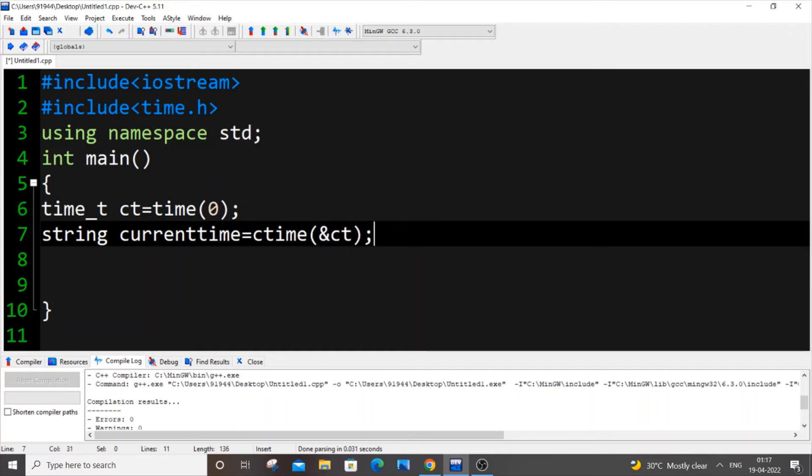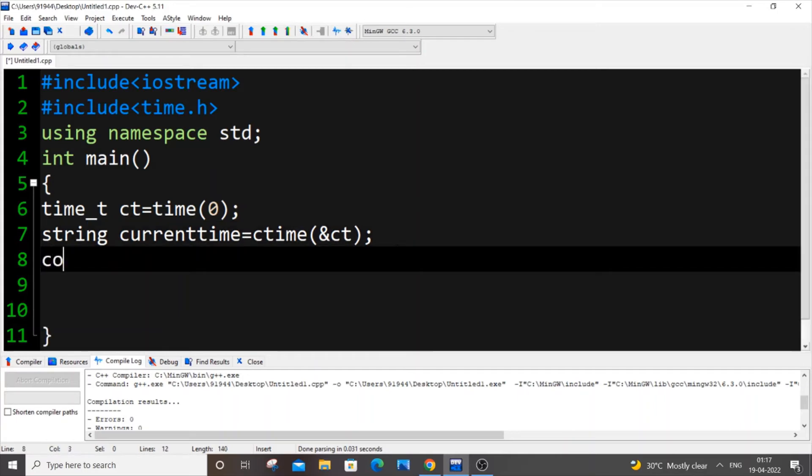Next thing is just cout and you can print currenttime. That's it - just three lines of code and we'll be getting our date and time.